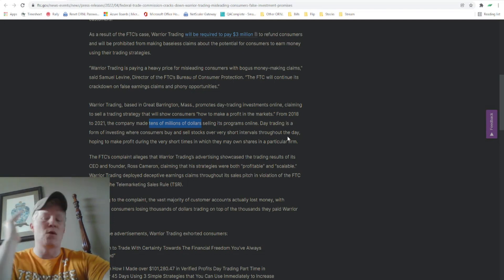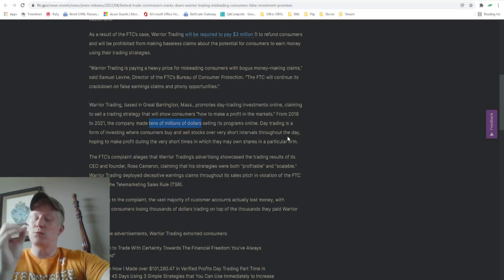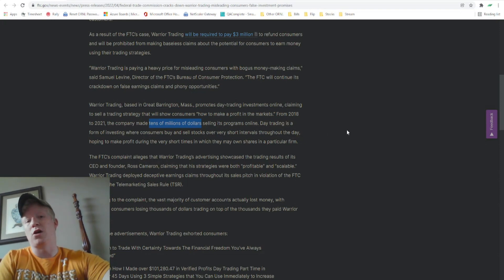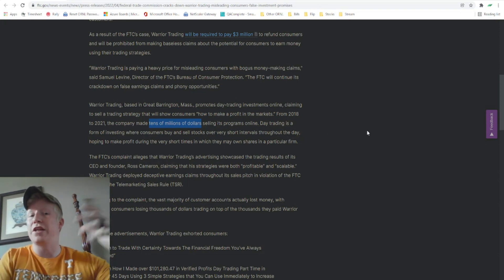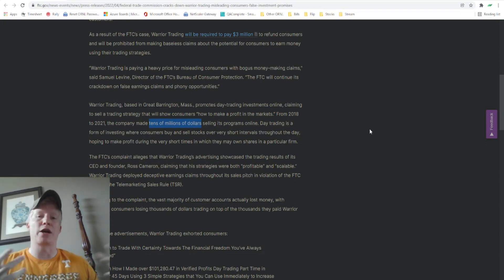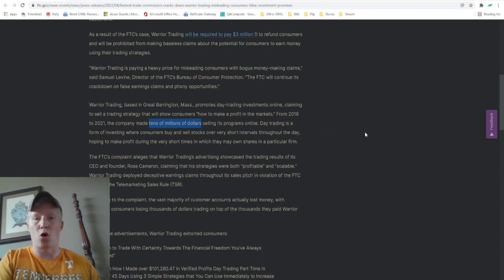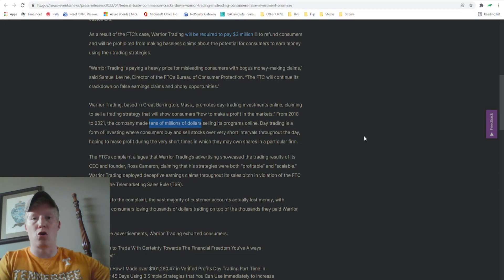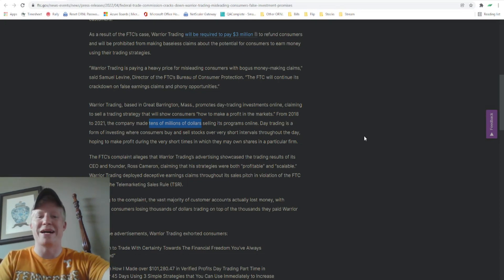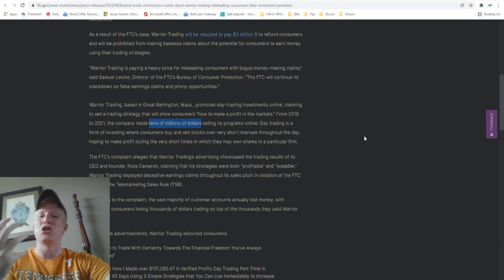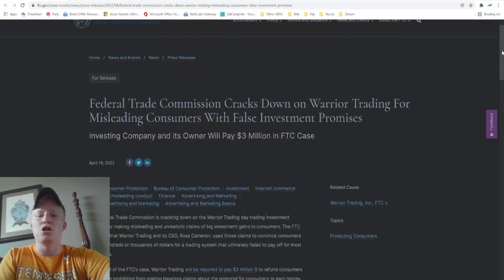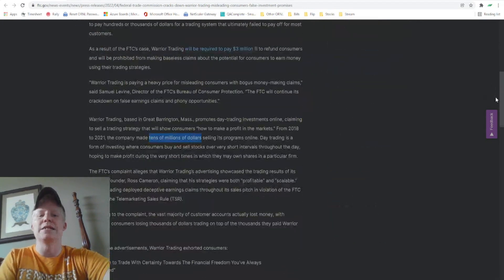You should know this is going on. If you're watching this video, you are invested in the stock market social media world. You're here, you're on YouTube watching a video about the stock market. You are part of this world. You should know this is going on. You should know this happened.